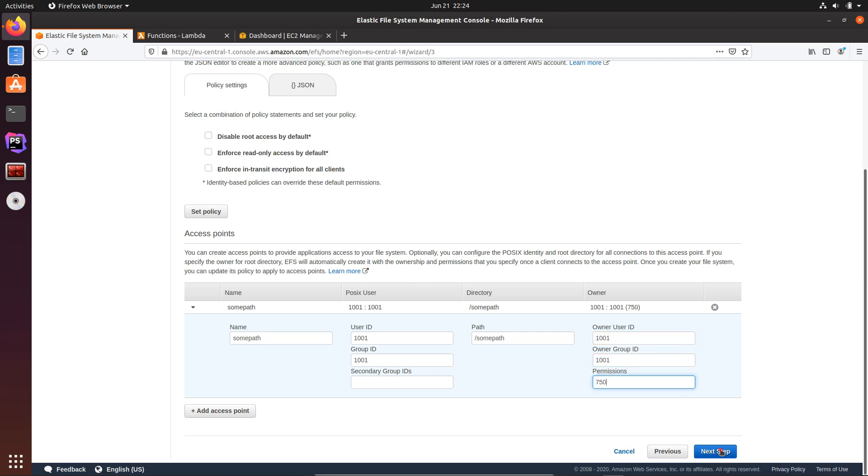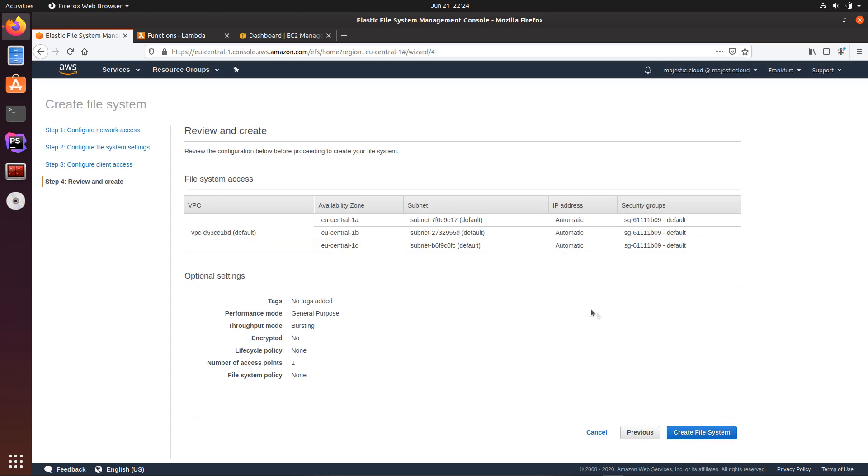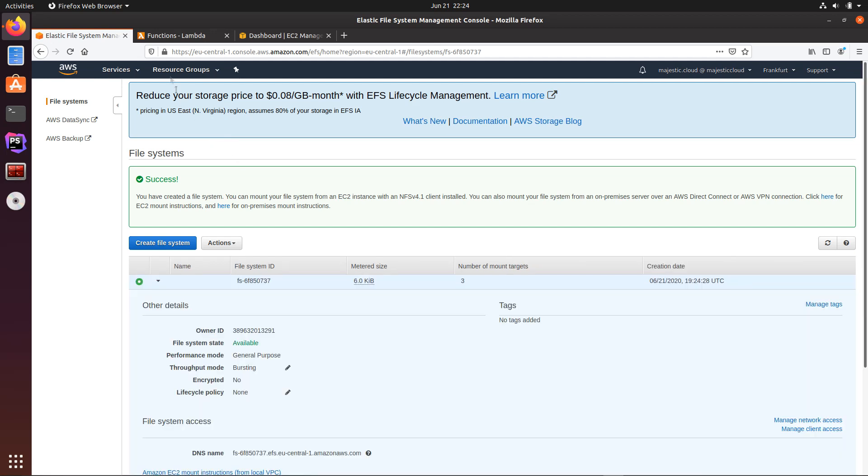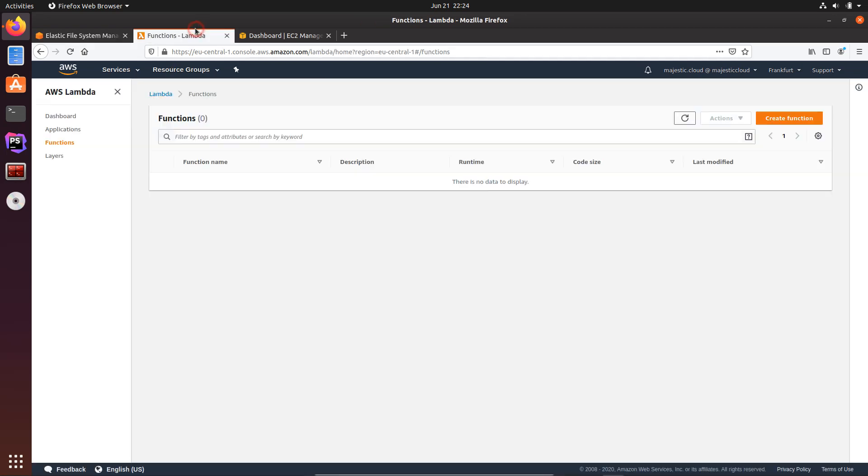Okay, let's go to the next step and let's just create the file system. So this should take a bit of time. Let's go back to Lambda.